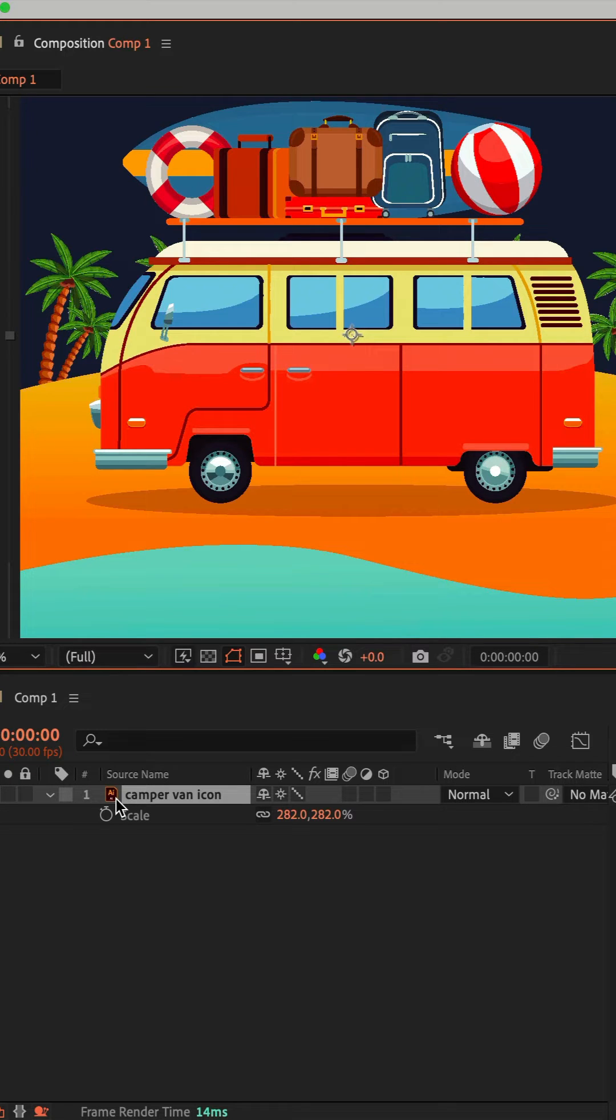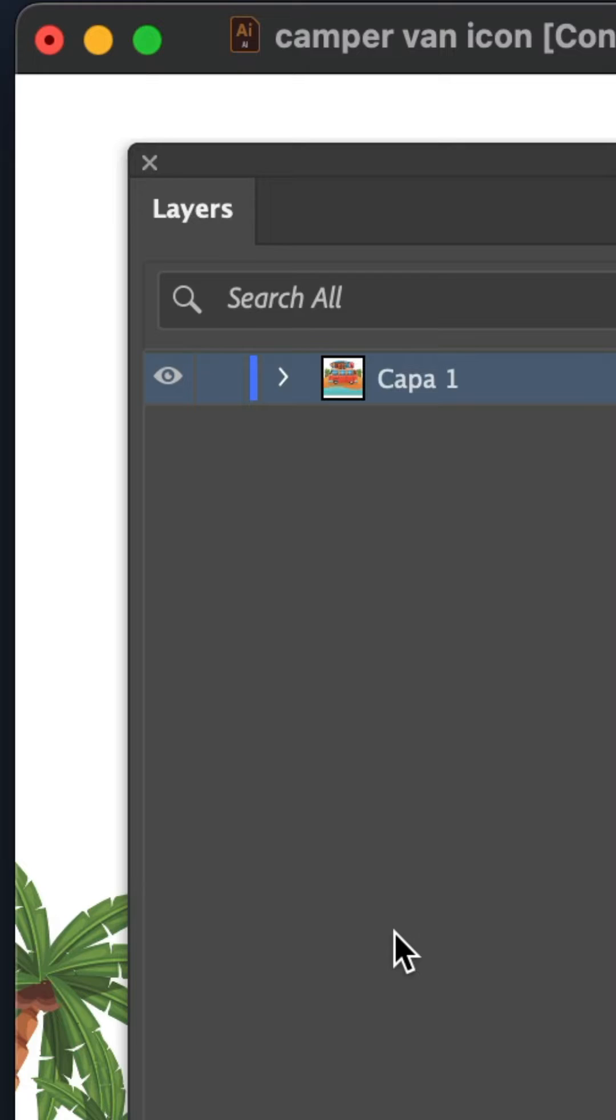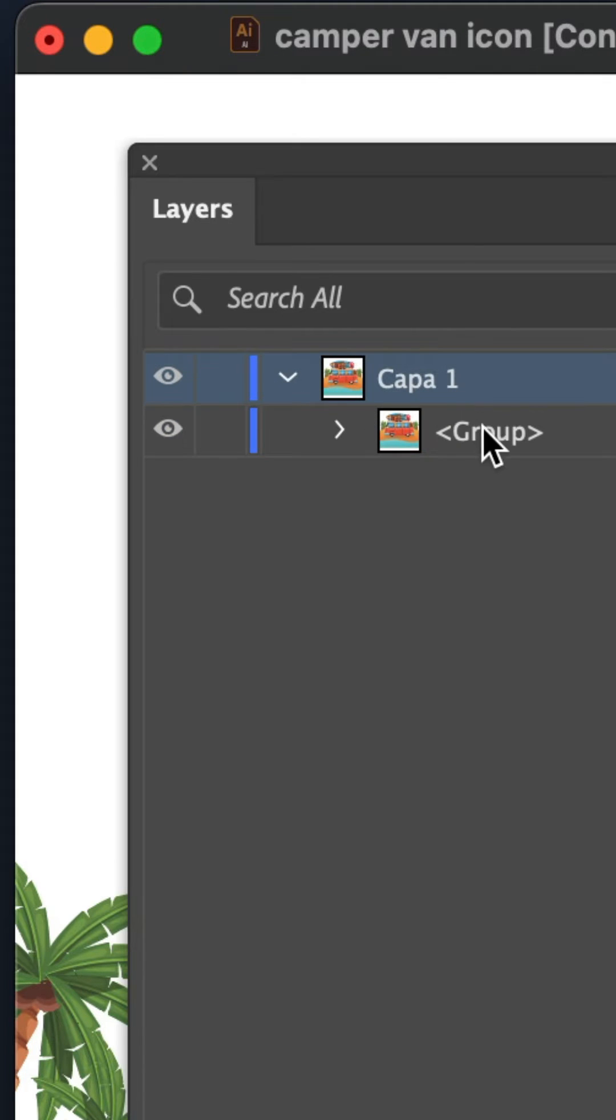In the Layers panel of Illustrator, twirl open the main group and select the subgroup. Go to the three horizontal lines in the top right corner and select Release to Layers (Sequence).